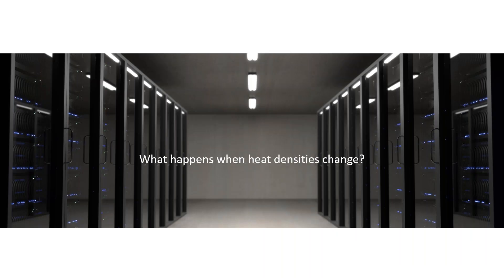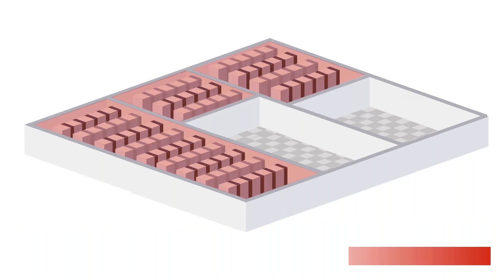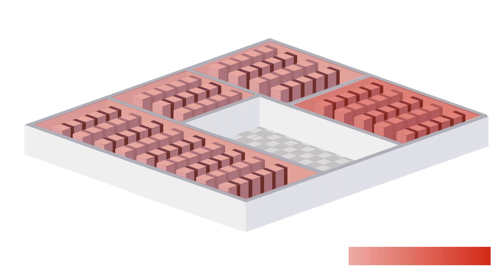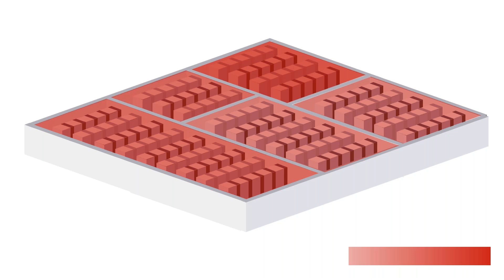Or what happens when the heat densities change? We have our data center with a particular heat load on the computers, then maybe a different client moves in with particularly heat dense applications, then somebody else moves in with more. A few years go by and the technology updates so we have even more heat. If you're in the data center space you know exactly what I'm talking about - heat densities are out of control right now.